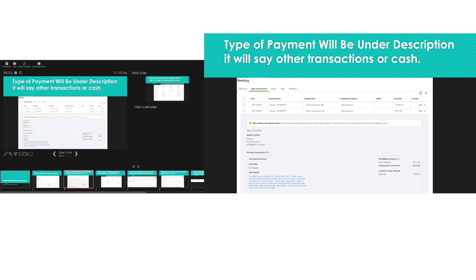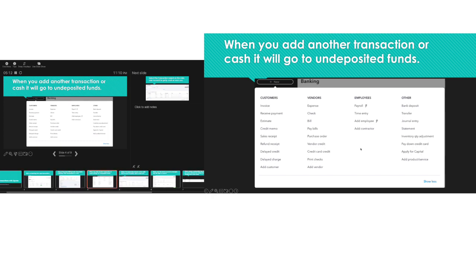The type of payment will be under the description — it will say other transaction or cash. Once you add that cash transaction, you're going to have to click on Plus New and go into Bank Deposit, because it will record as undeposited funds. All undeposited funds will be sitting in the bank deposit waiting for you to record the deposit. Many of you may see an astronomical amount of undeposited funds and not know how to fix it — those are payments recorded correctly per the QuickBooks workflow, just waiting for you to record the deposit once it's deposited into the bank.